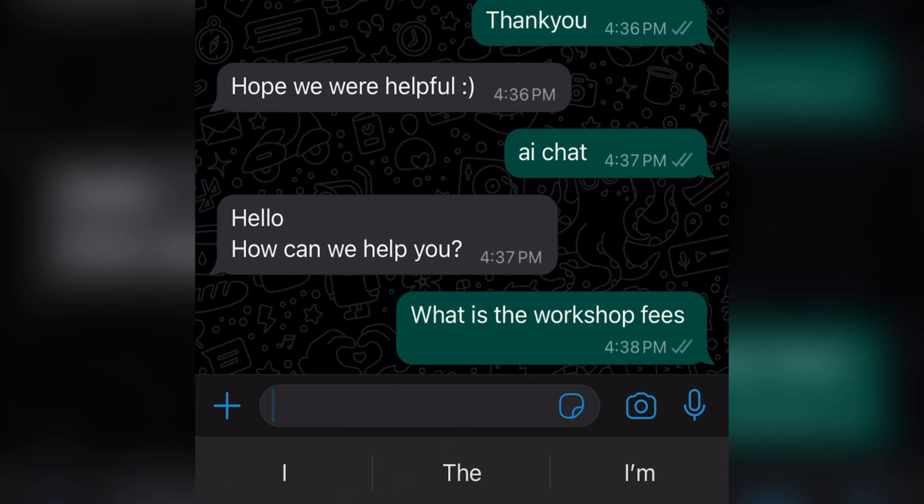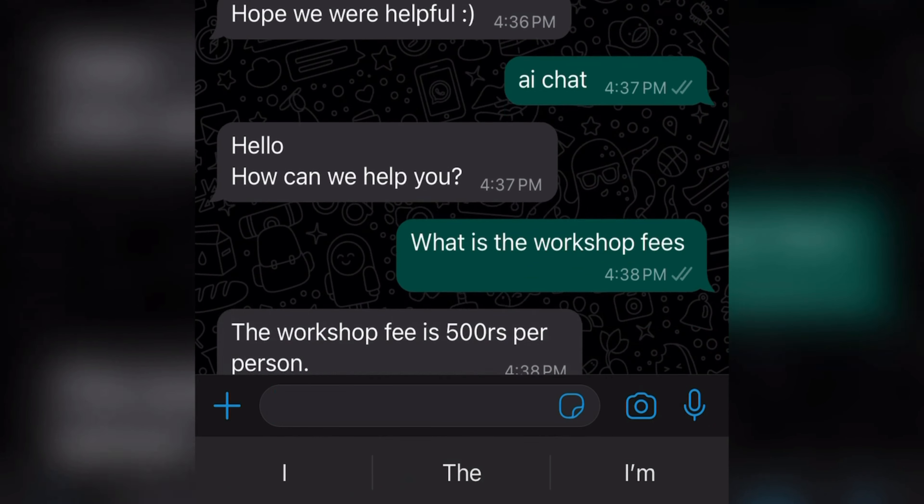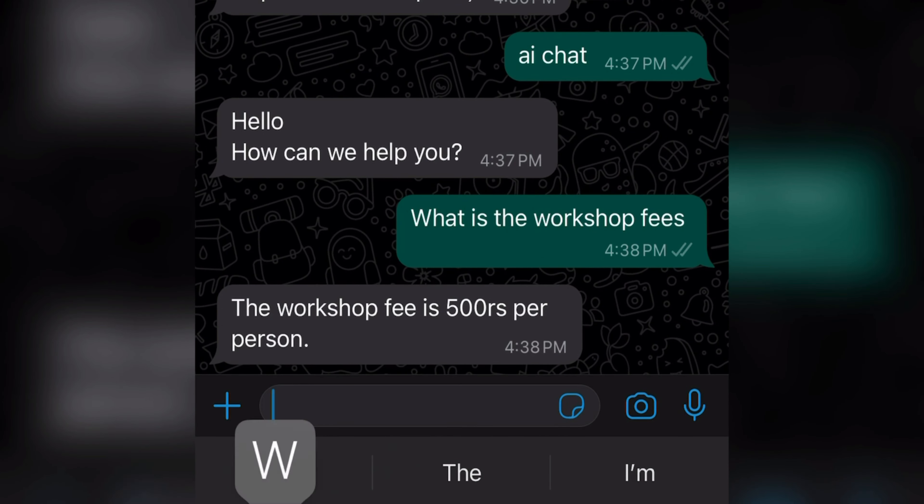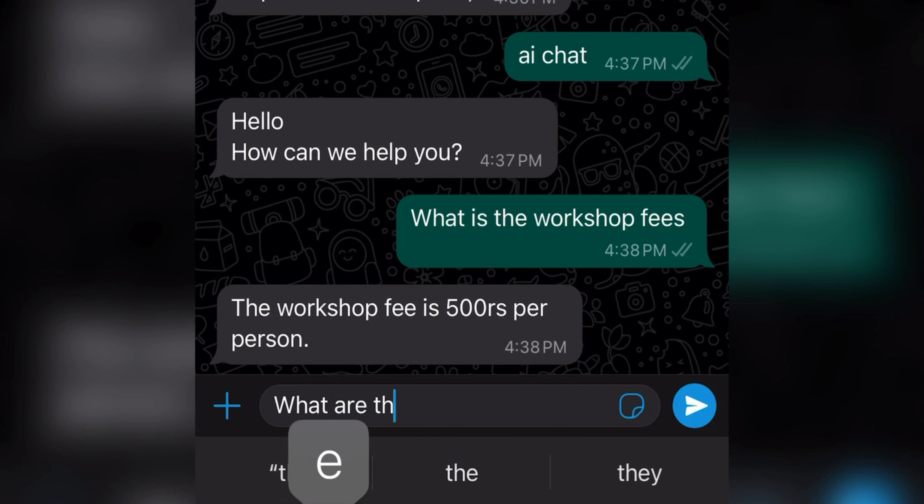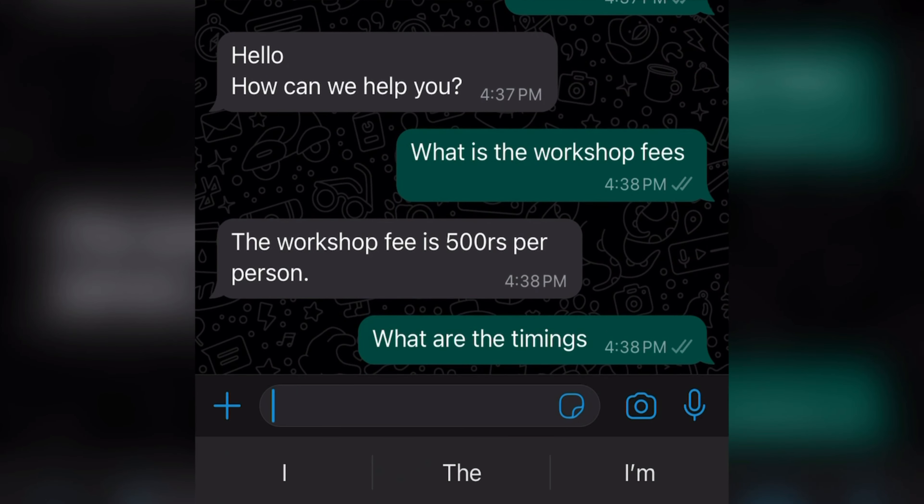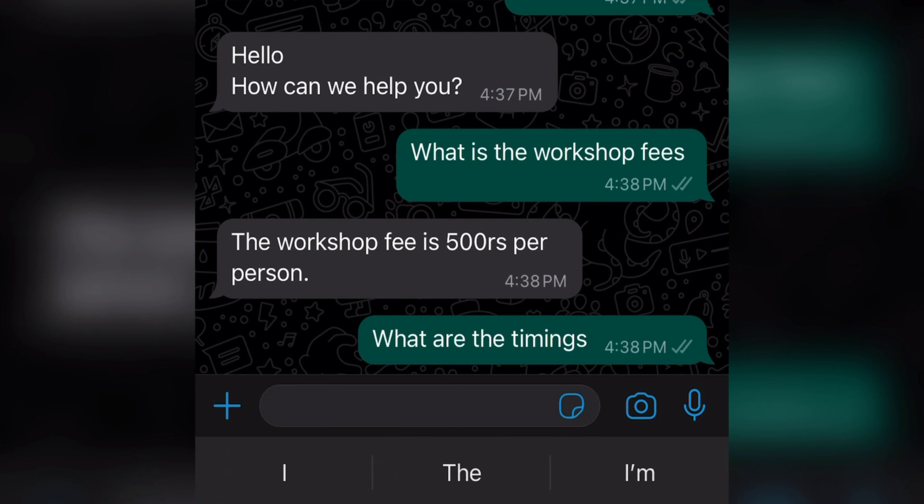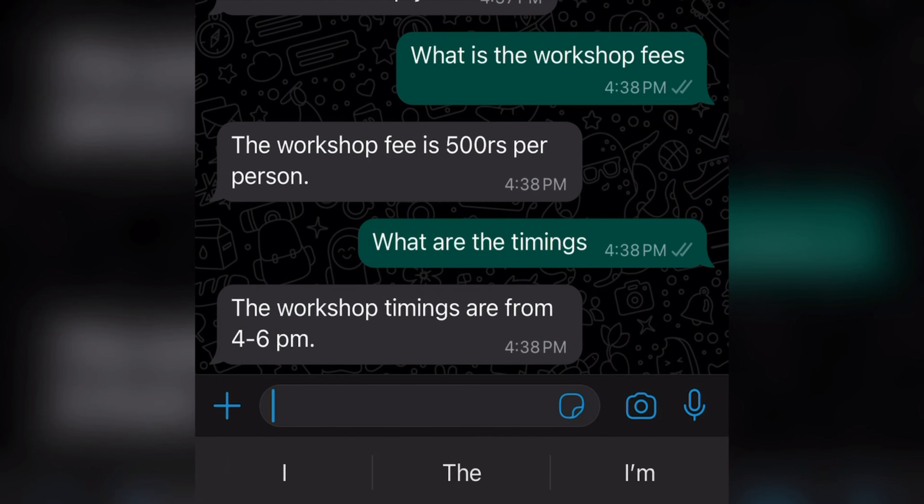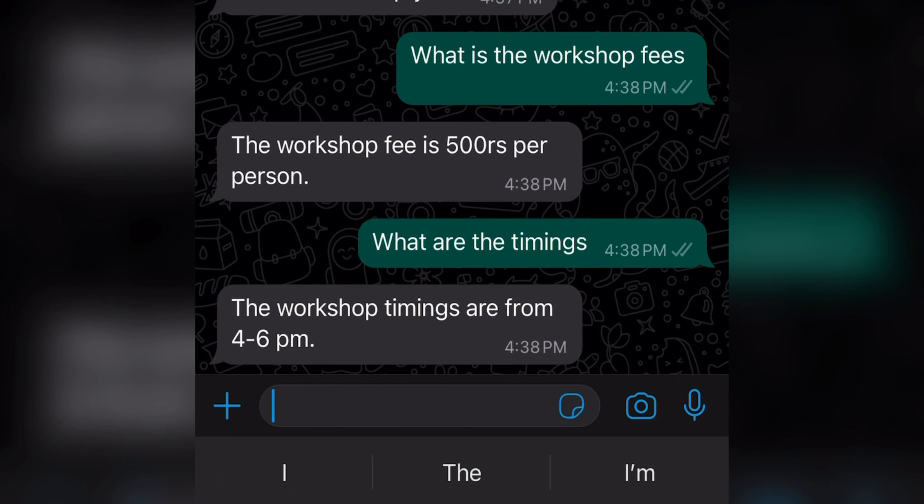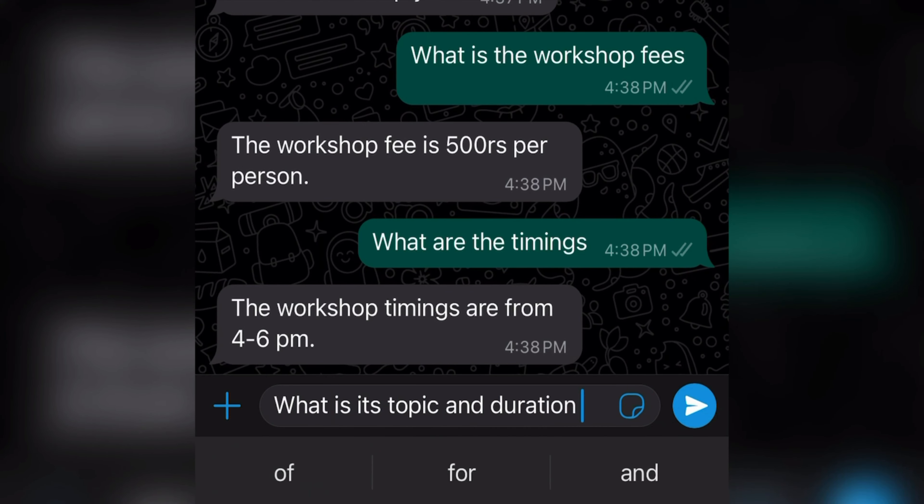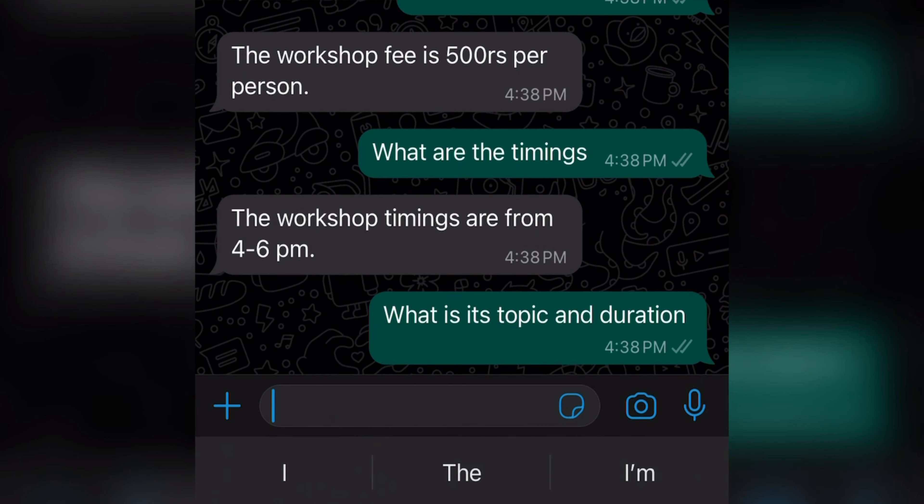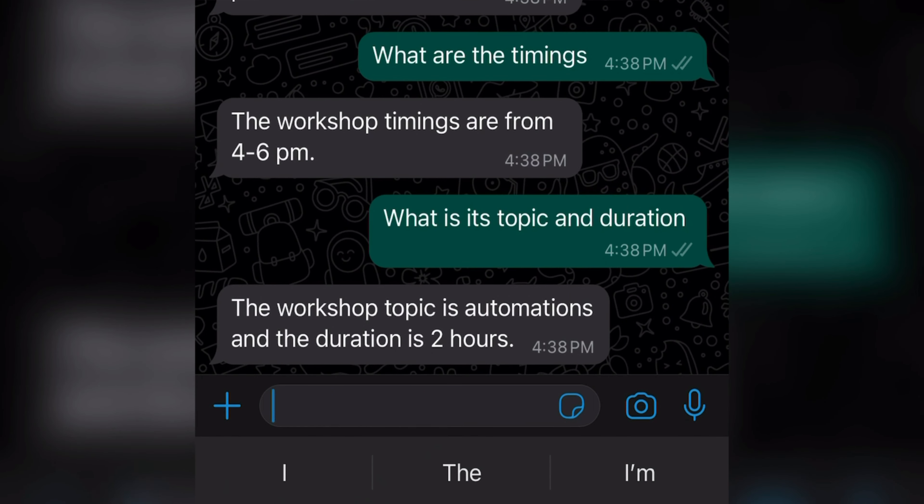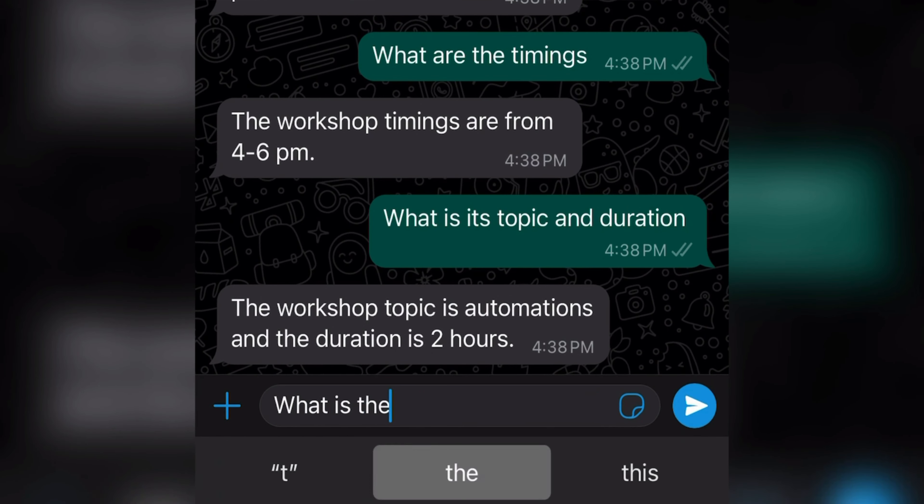So what is the workshop fees? Now again I will ask a question here. Now let's try to ask two questions at the same time. What is its topic and duration? So I got reply for both the questions.